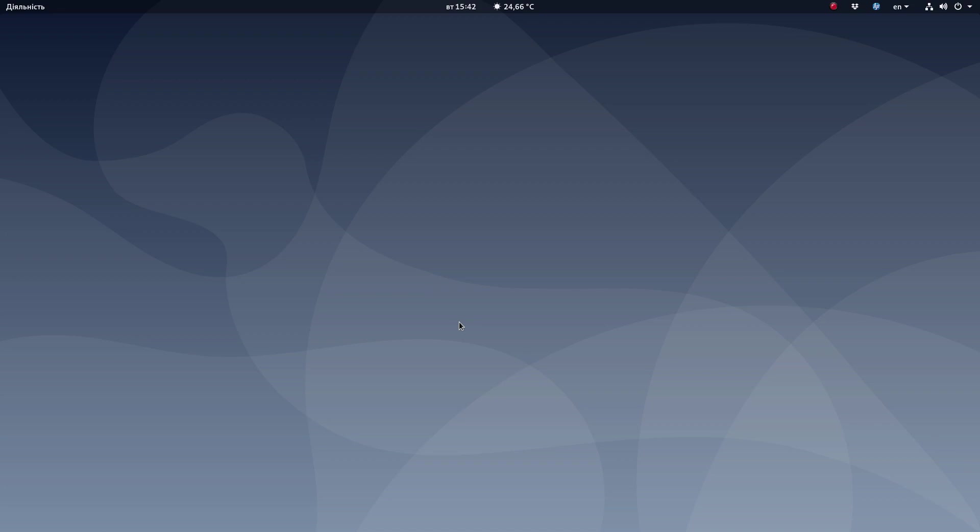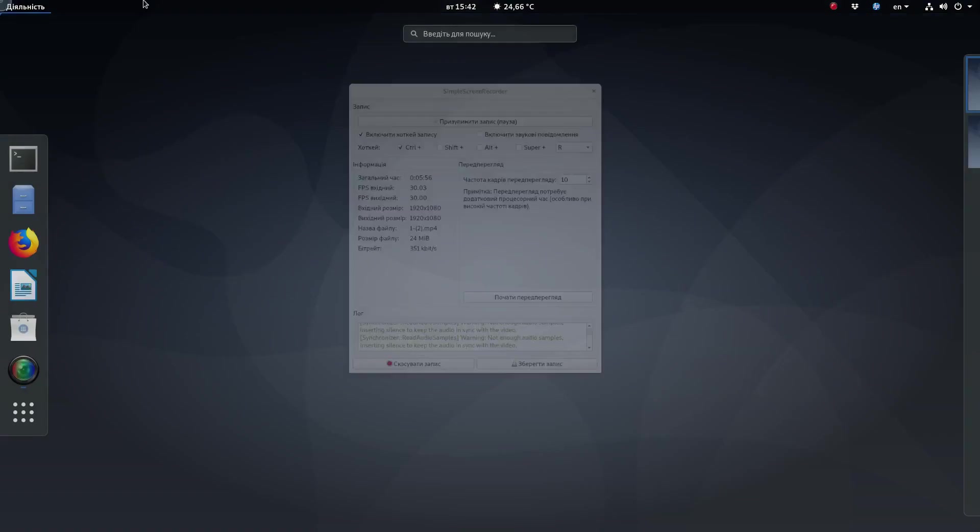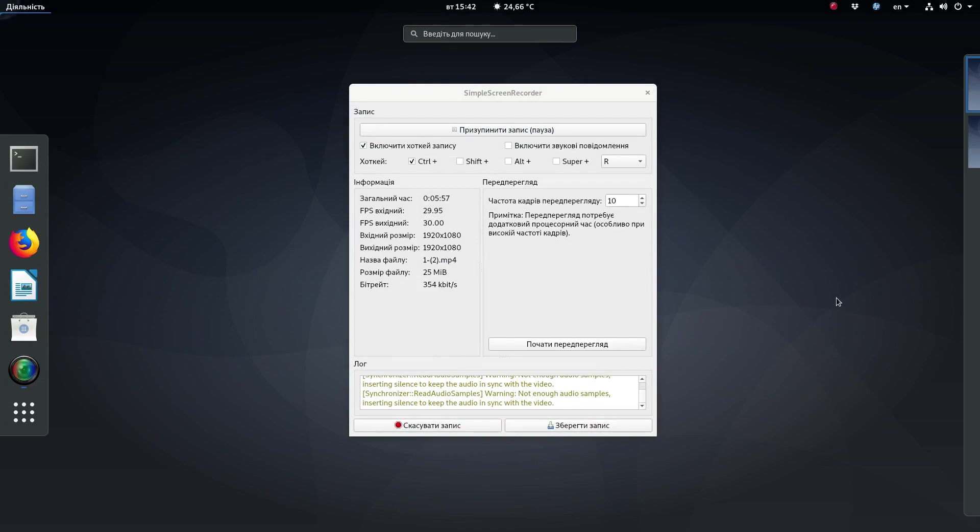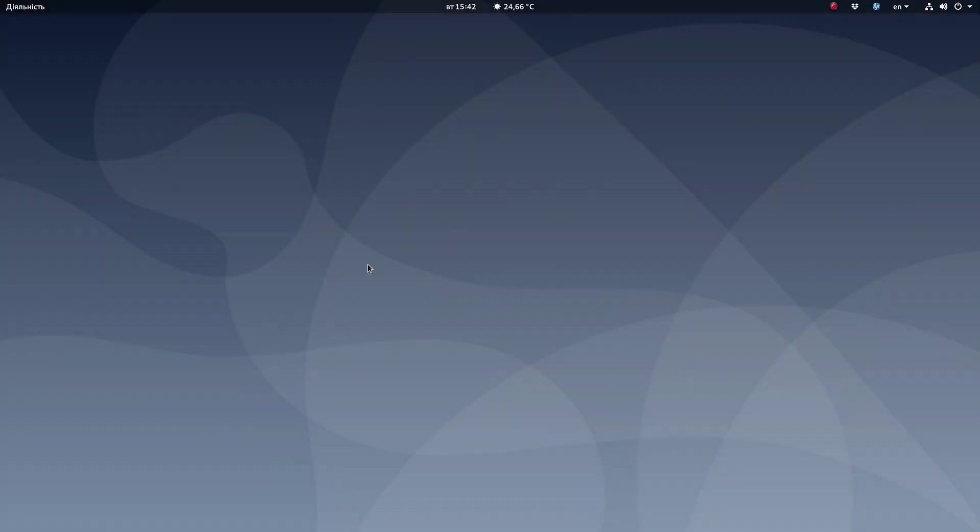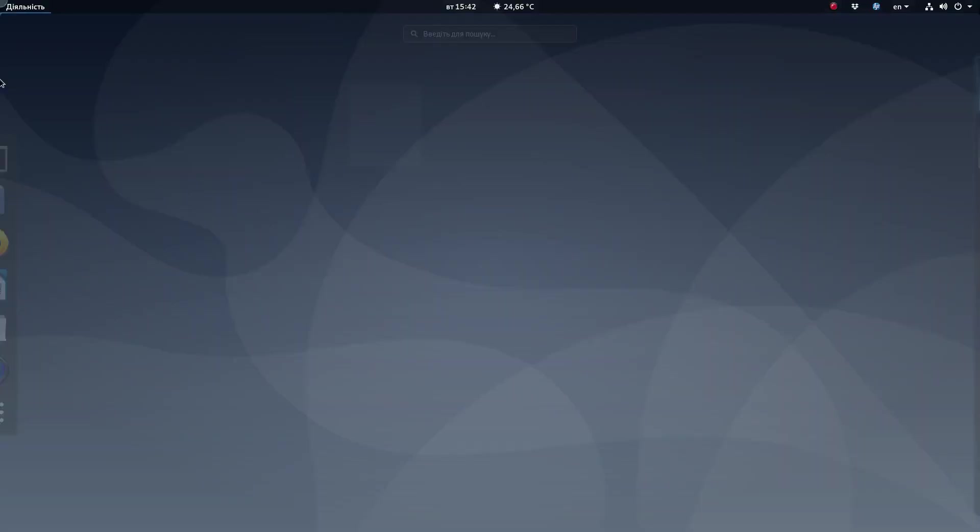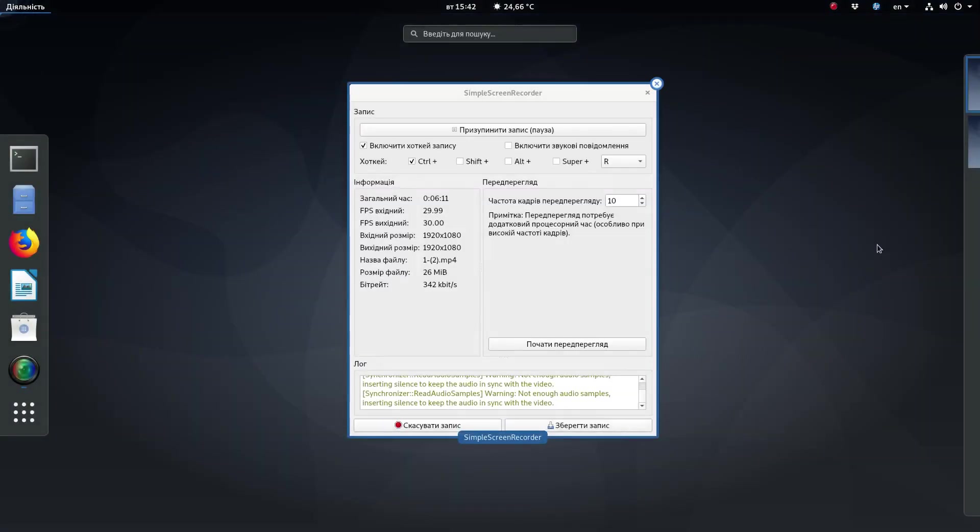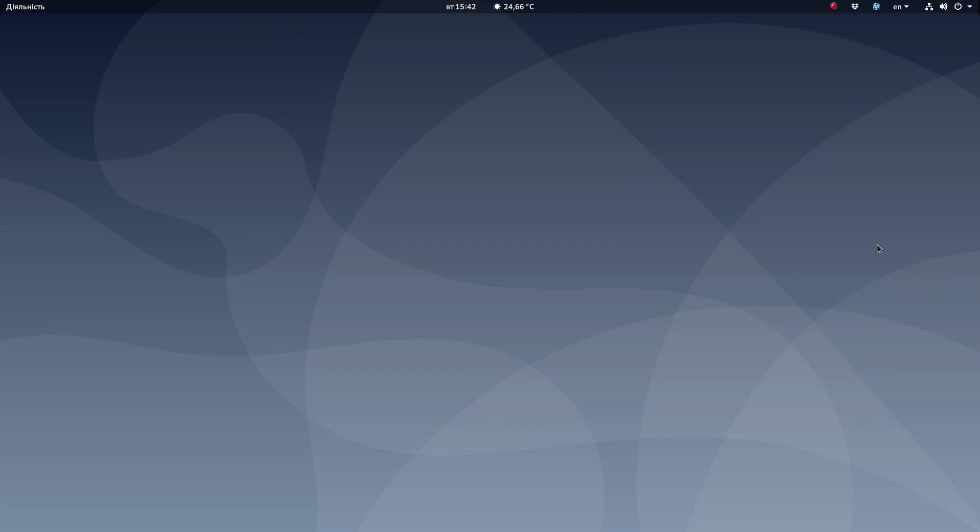And the second big problem with Wayland is the Simple Screen Recorder piece of software is not about to record anything for you inside Wayland. It can only record inside X server, because under Wayland you can only record your sound soundtrack but no video at all.